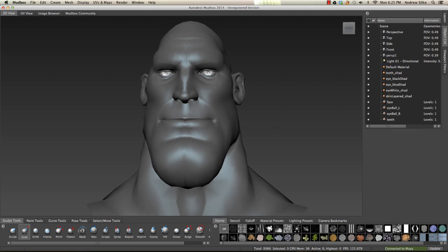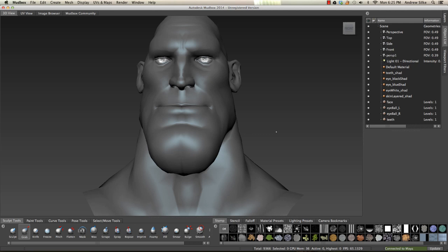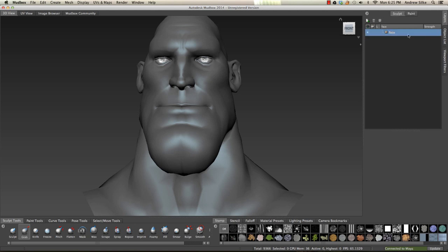All right guys, so now we're going to create some blend shapes in Mudbox. If we look at our object list and go straight above that we've got our layers. Blend shapes in Mudbox are just called sculpt layers, so they're exactly the same — doing exactly the same process between packages. This makes it very easy for us to start creating blend shapes.